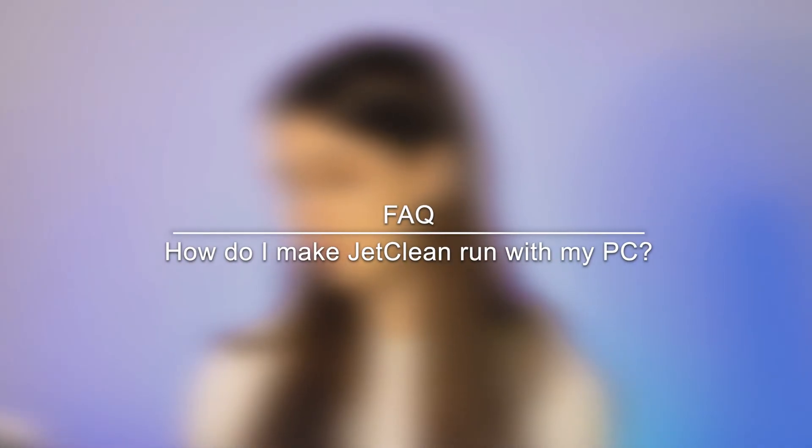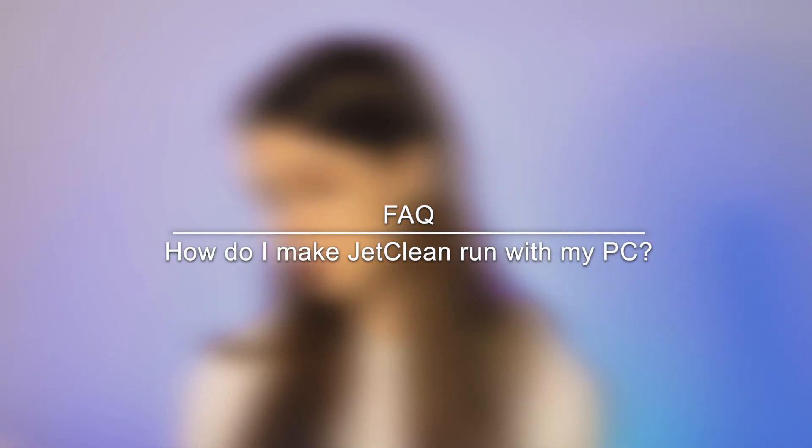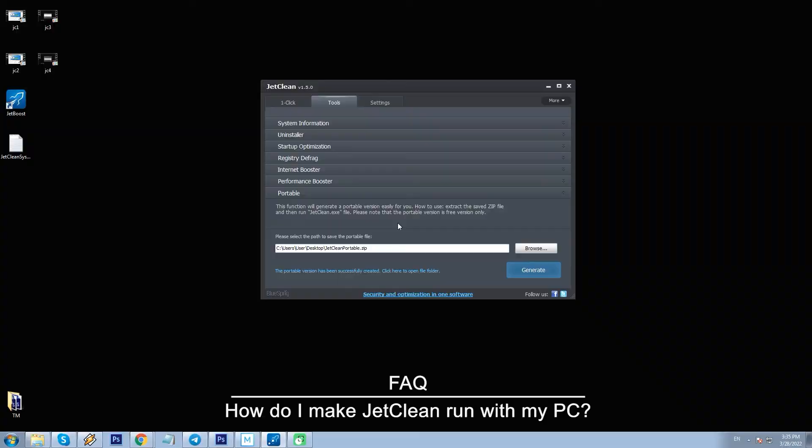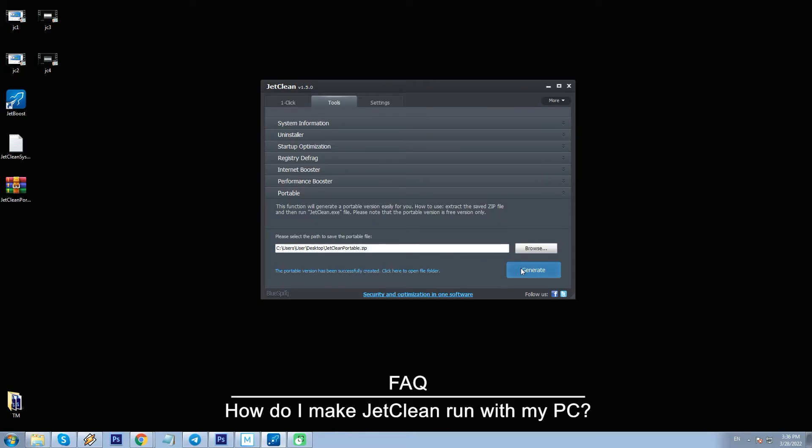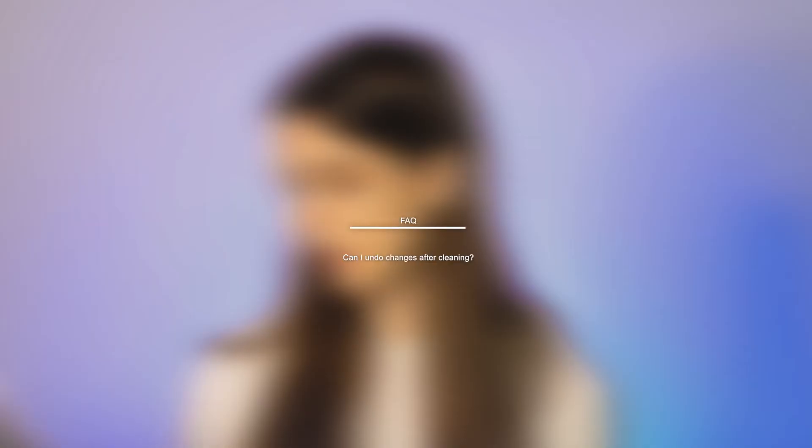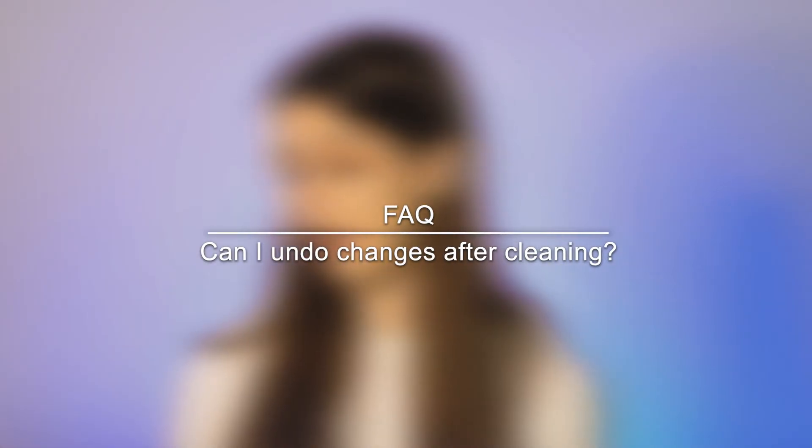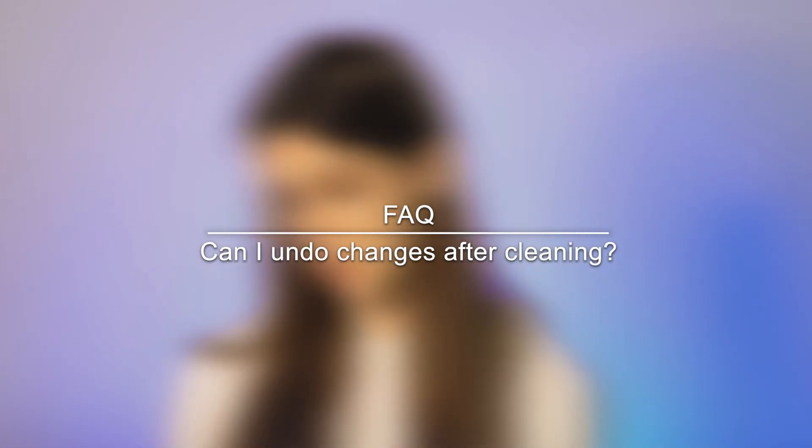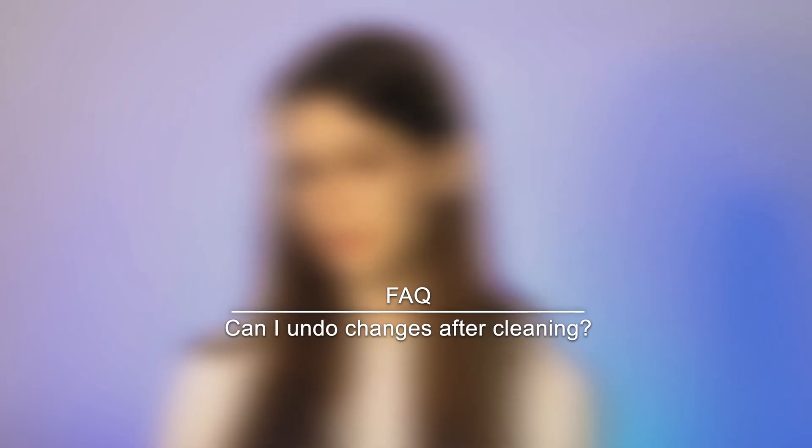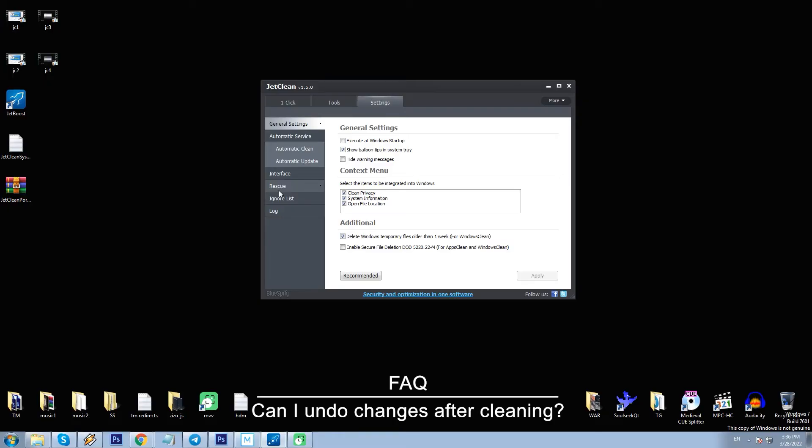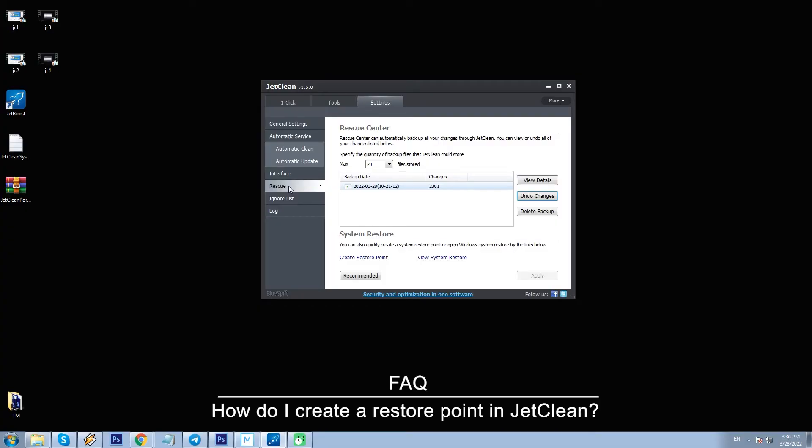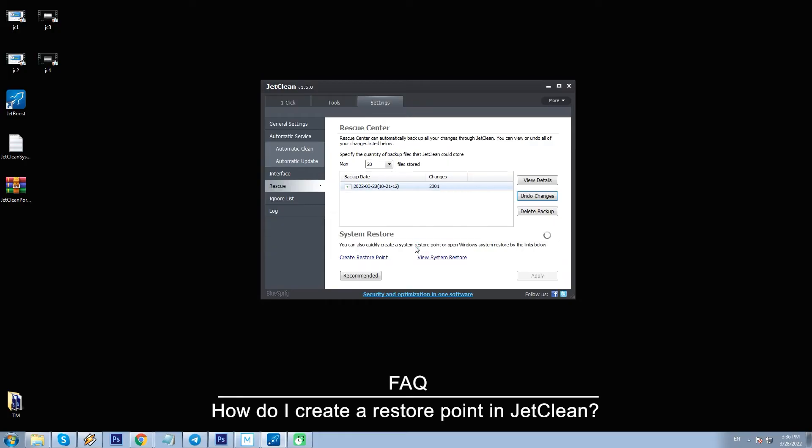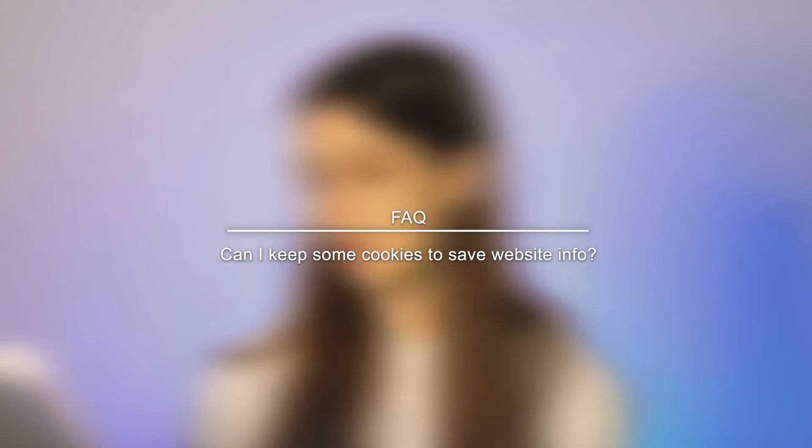How to generate the portable version of JC? To do this, go to Tools, Portable, then select where you want to generate it and click Generate. Can I undo changes after cleaning? Yes, to do that, go to Settings, Rescue, find the latest backup changes and click Undo changes. How do I create a restore point? To create a restore point, go to Settings, Rescue and click Create restore point.